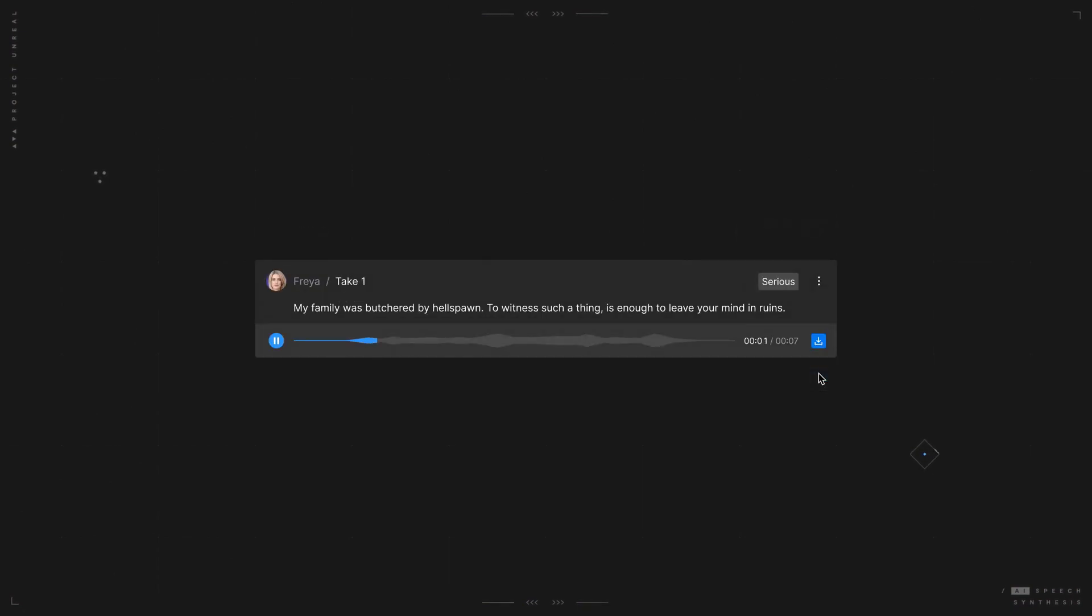My family was butchered by Hellspawn. To witness such a thing is enough to leave your mind in ruins.